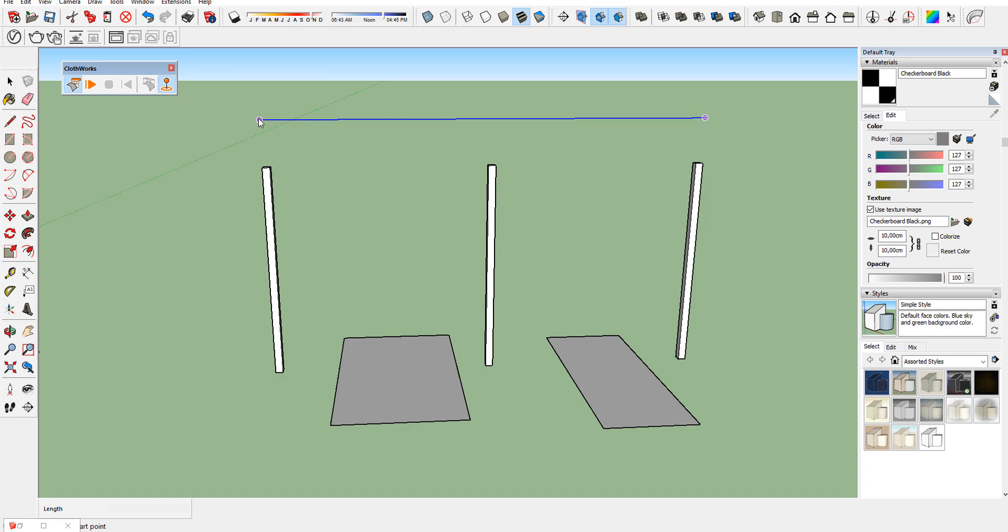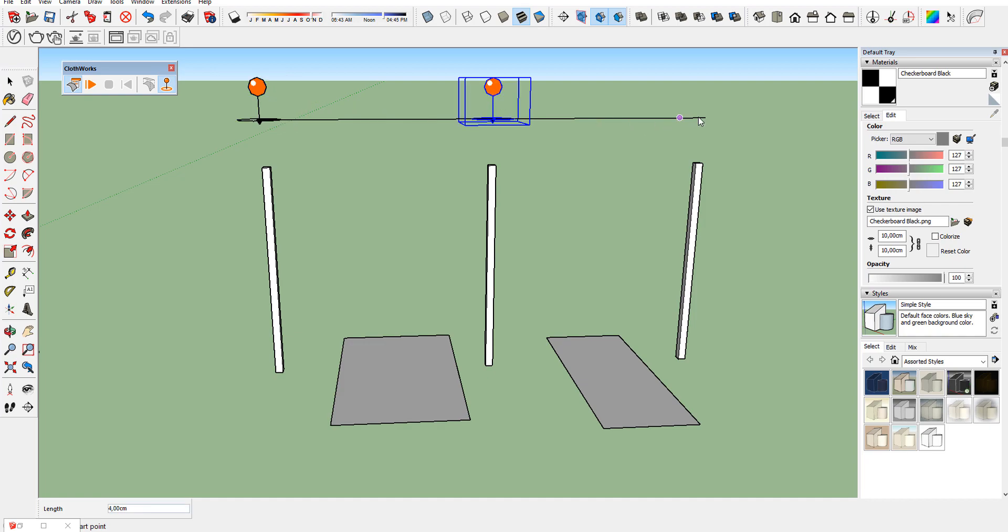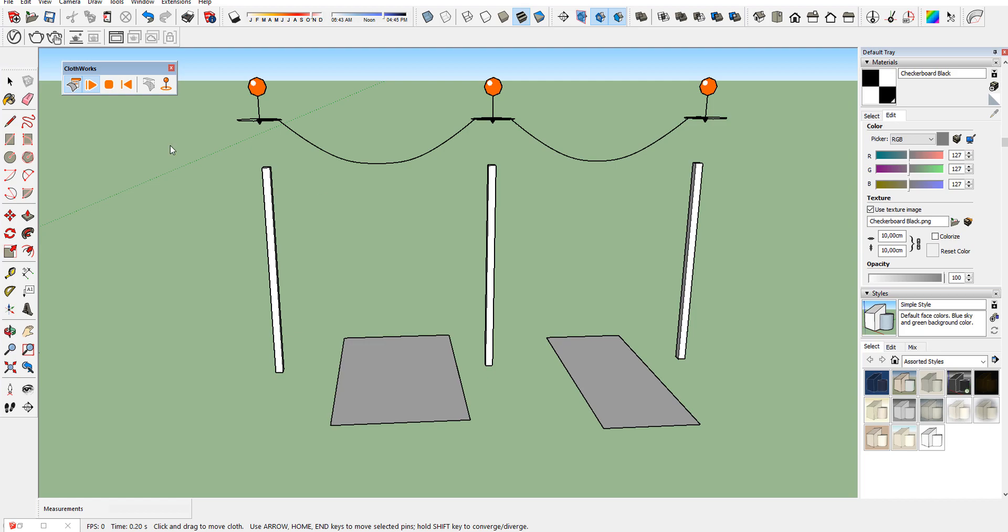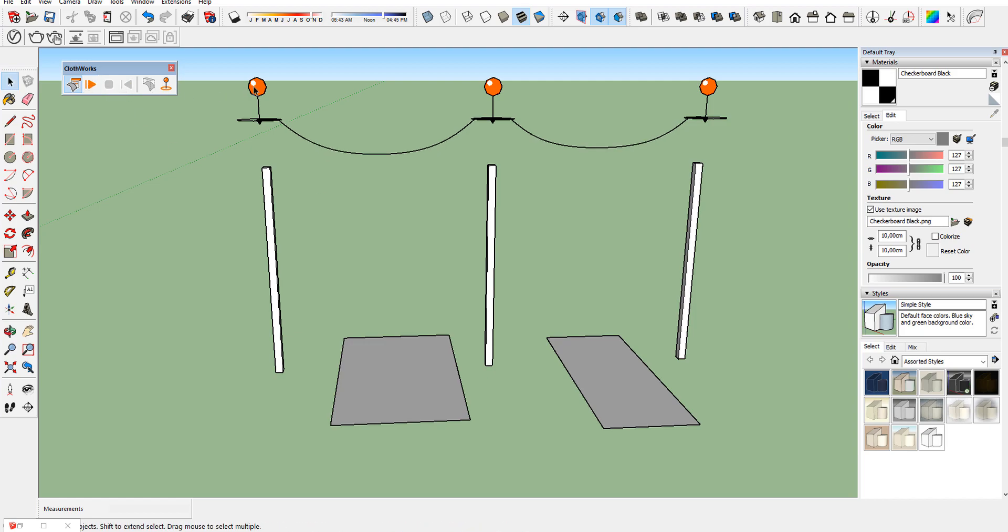Let's add pins on it. Pins are keeping cloud stable. Start the simulation to see the effect of pins. As you see, pinned areas aren't changed. Delete the pins and position our rope onto the pulls.